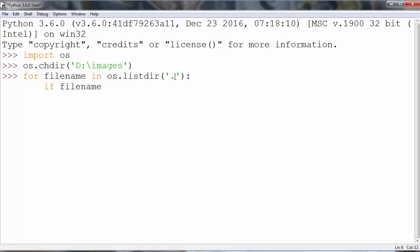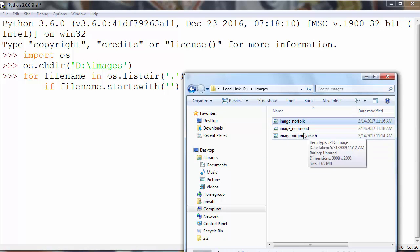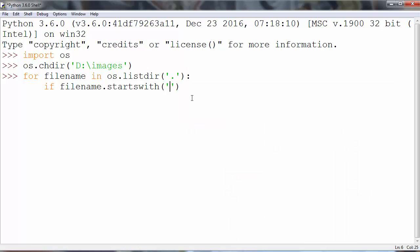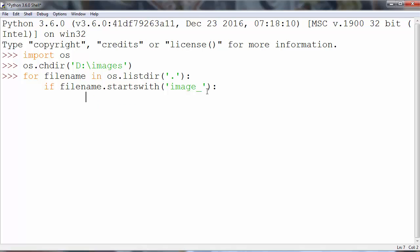We want to ask if our file name starts with what. As you can see in our folder all images start with word image and with underscore. So we want to ask if our file is starting with image following by underscore. And if they do we want to rename our files.